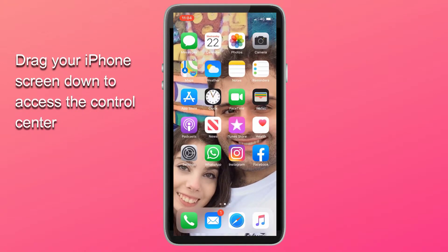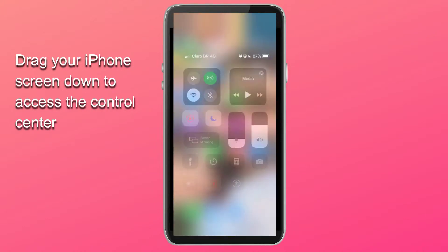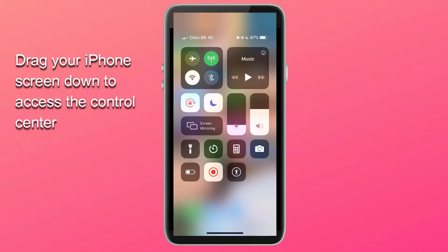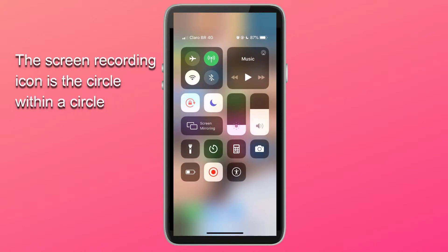Now drag your iPhone screen down to access your Control Center. The screen recording icon on your iPhone, which is this circle within a circle, is now there. Mine is red and flashing since I'm currently doing the screen recording on my iPhone.